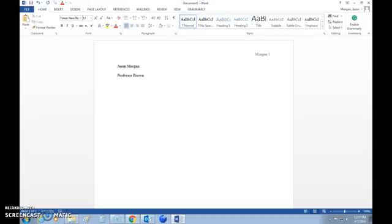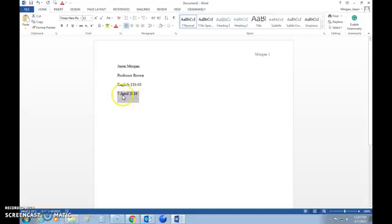Hit Enter and type which class this is for, such as English 110, and include the section number if you want to make your teacher happy. Then hit Enter again for the date. The date needs to be done a particular way in MLA formatting: it is day, space, then the full name of the month, then the year — no commas. Don't write it as 4/7/16; that is wrong and not MLA formatting.